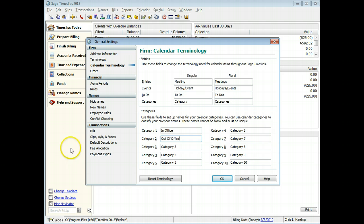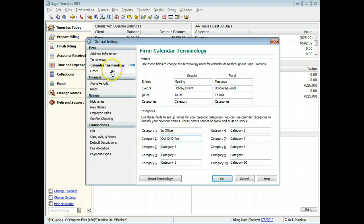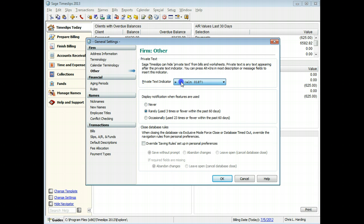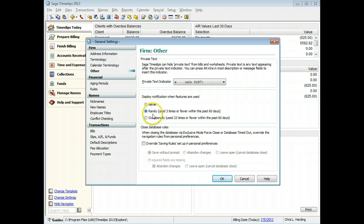On the Firm Other page, you can set the character to use as the private text indicator. Choose how Timeslips will notify you of feature usage, and set up how Sage Timeslips will save data when you force other users out of the program.